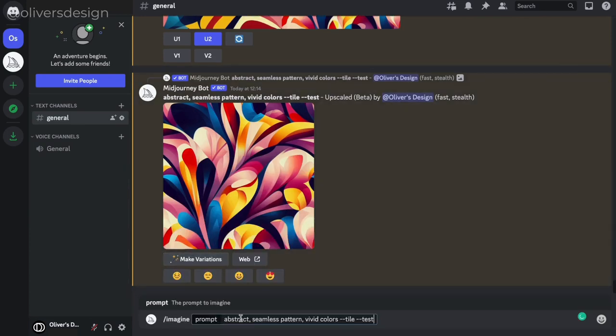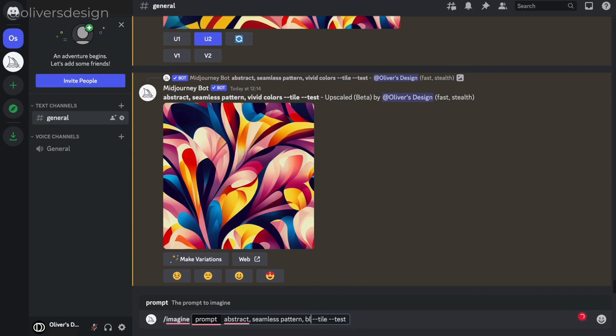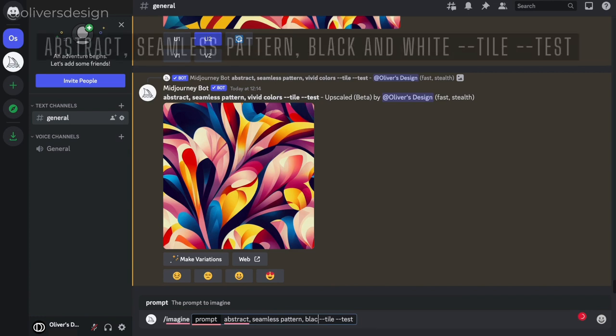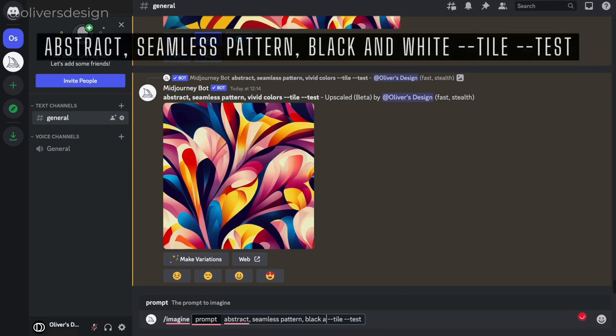Once the command is activated, you can type the prompt into the chat and hit enter. The prompt that I am using to create my seamless patterns can be found in the video description.